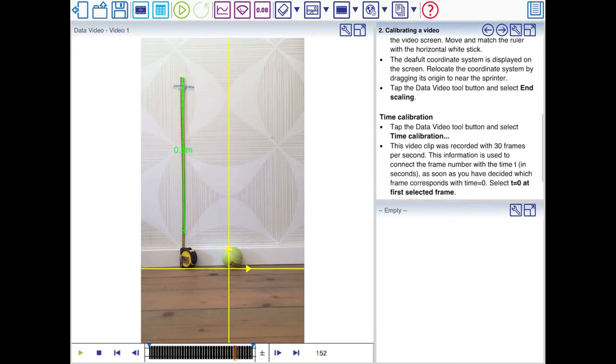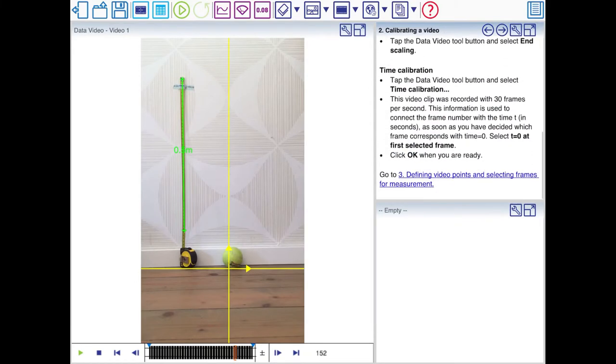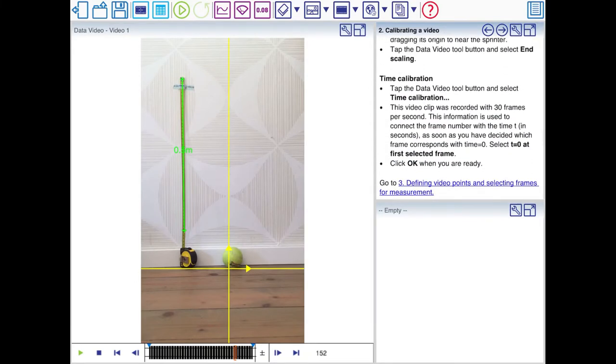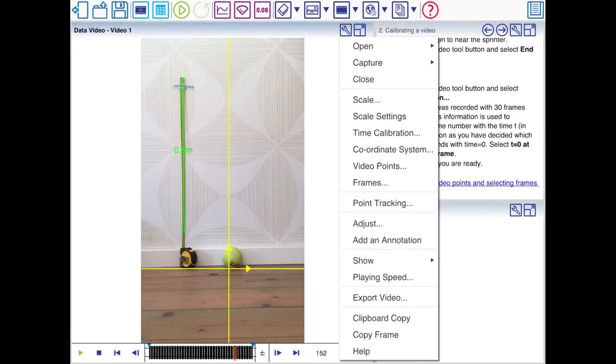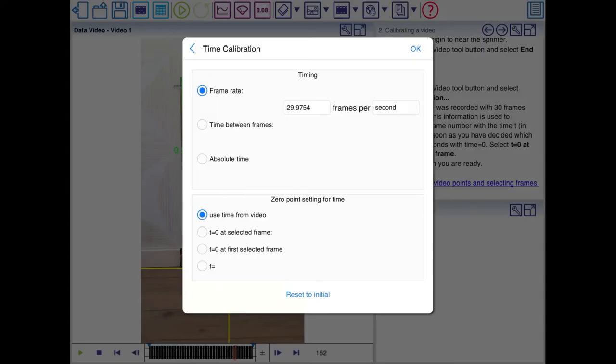We also need a time calibration. Here you can see the frame rate of the video. Now this is set automatically and I'm happy with that so I'll just leave it.